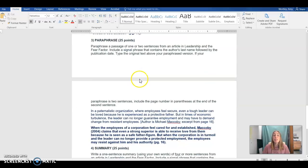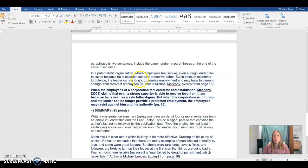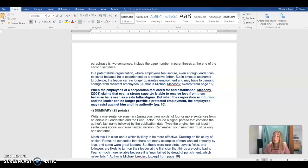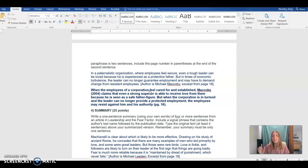Then we have our paraphrasing section. Paraphrasing is different than summary because a paraphrase is about the same length as the original text. A summary will be much shorter than the original text. We're still taking the original words and putting them into our own words. That's something summary and paraphrase have in common. Where they differ is just that length element.